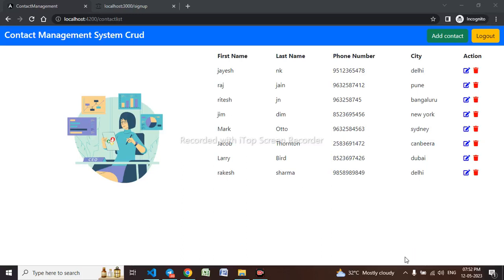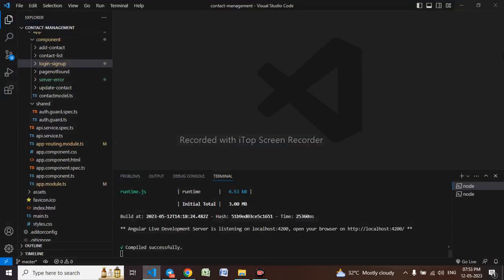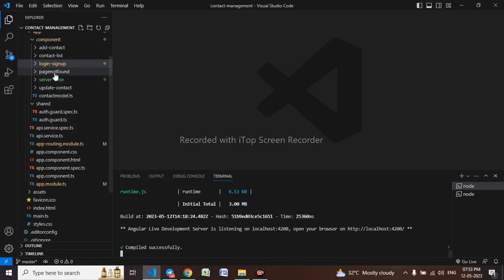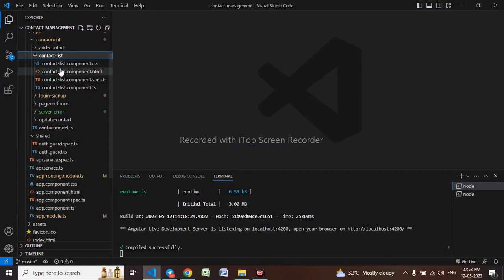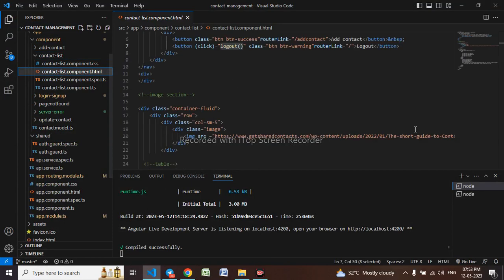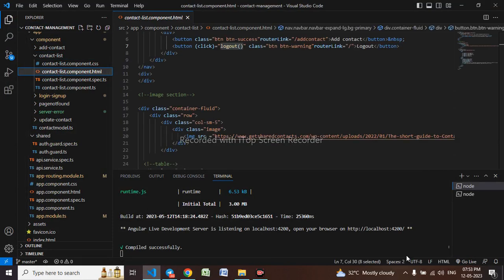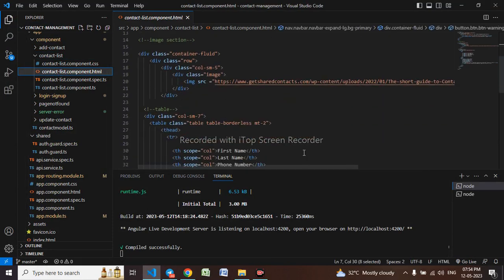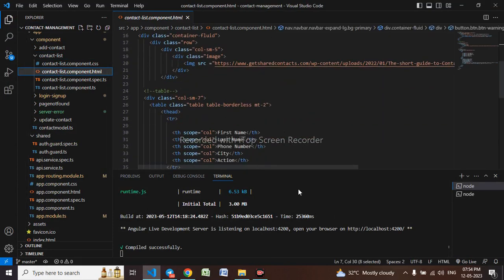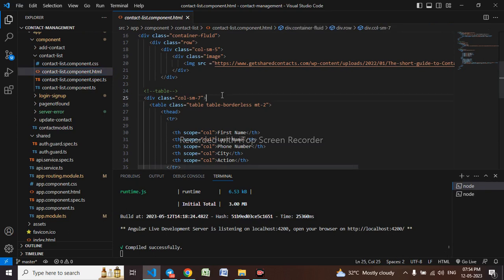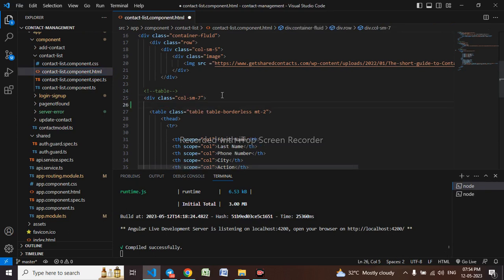Hello everyone, in this video we will be implementing search box and search filter logic. Let me go to my code first, to the contact list component HTML. I will be doing a search box here.